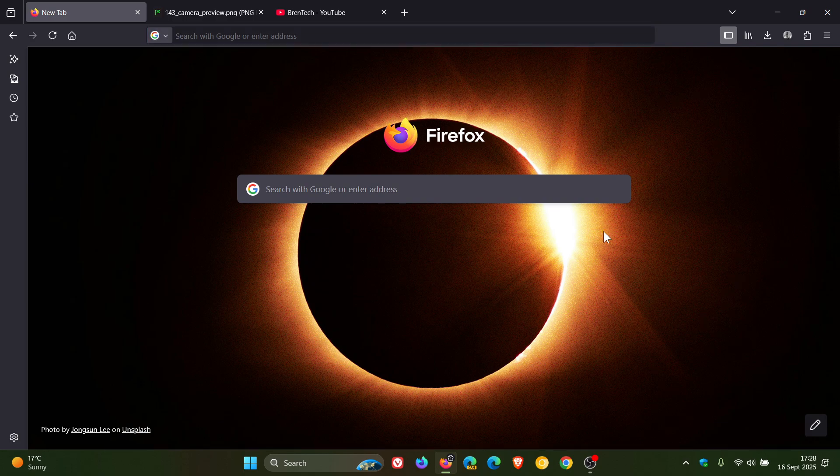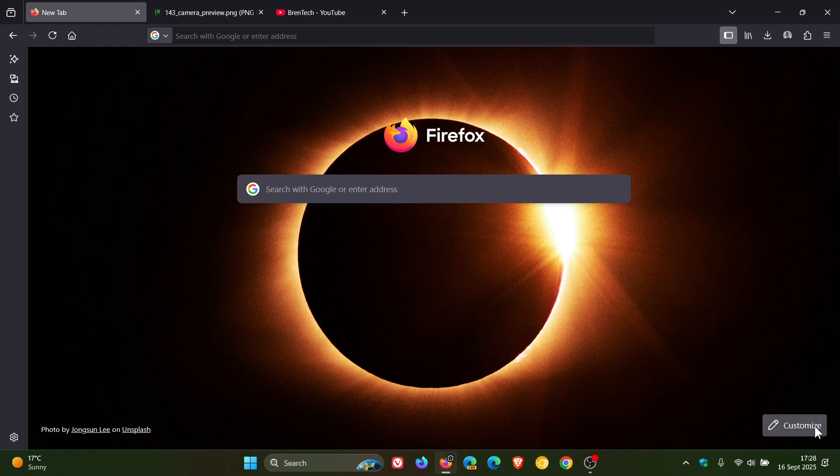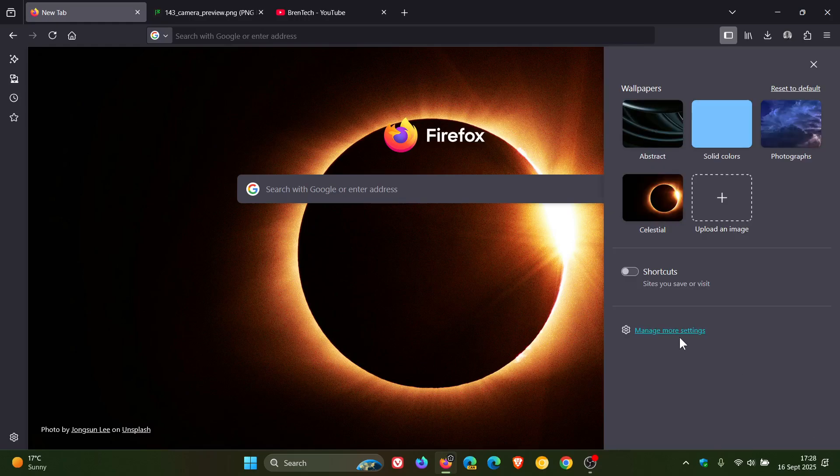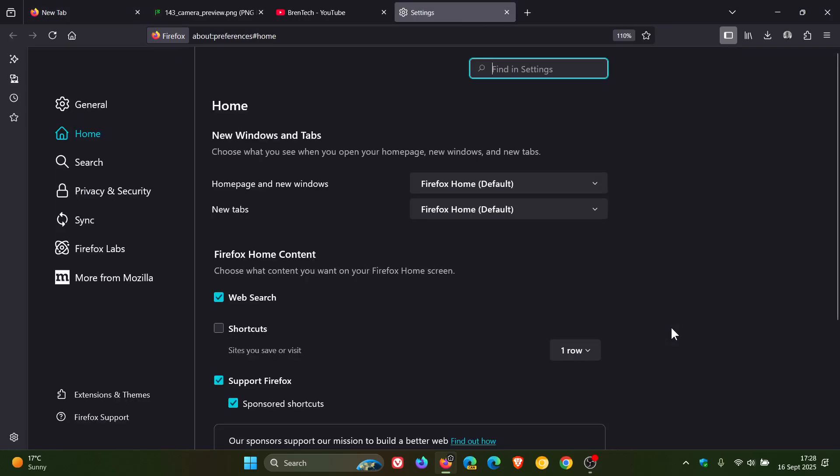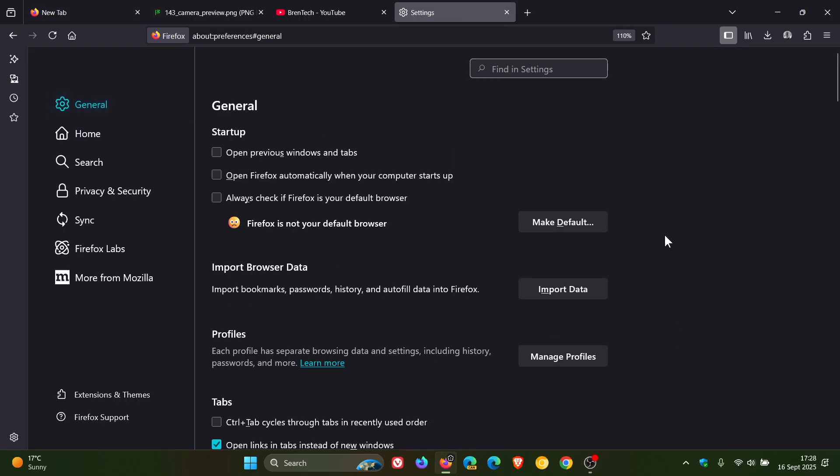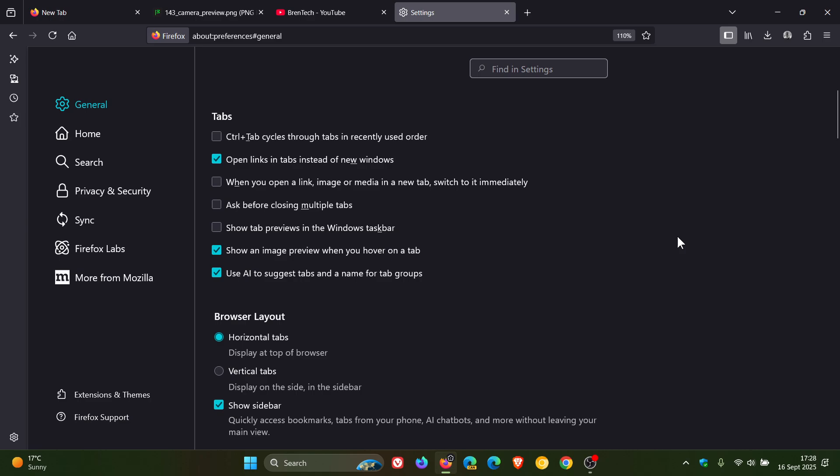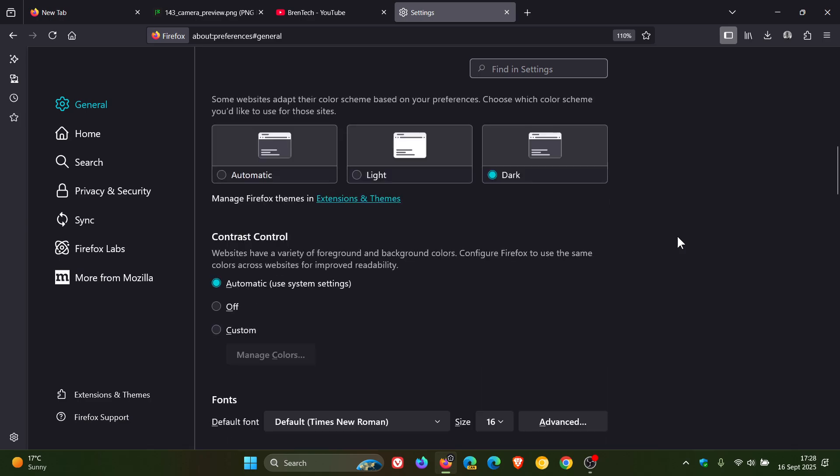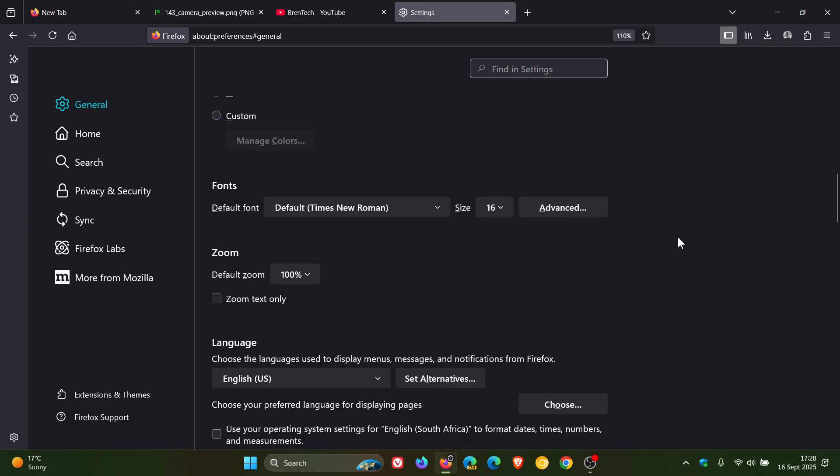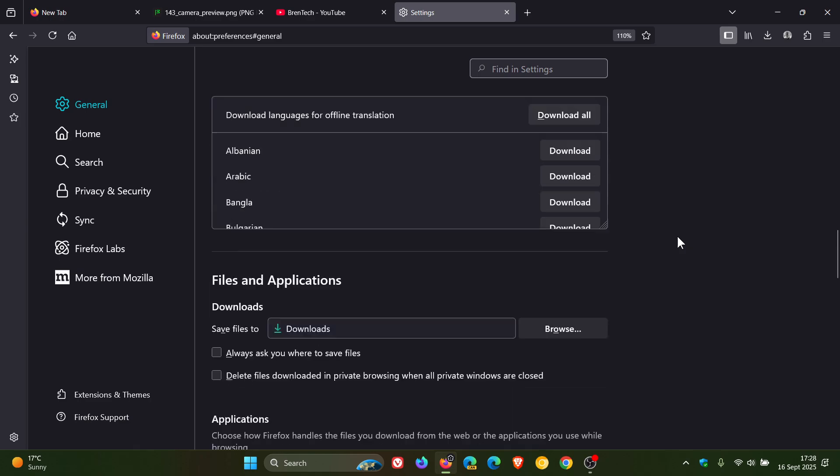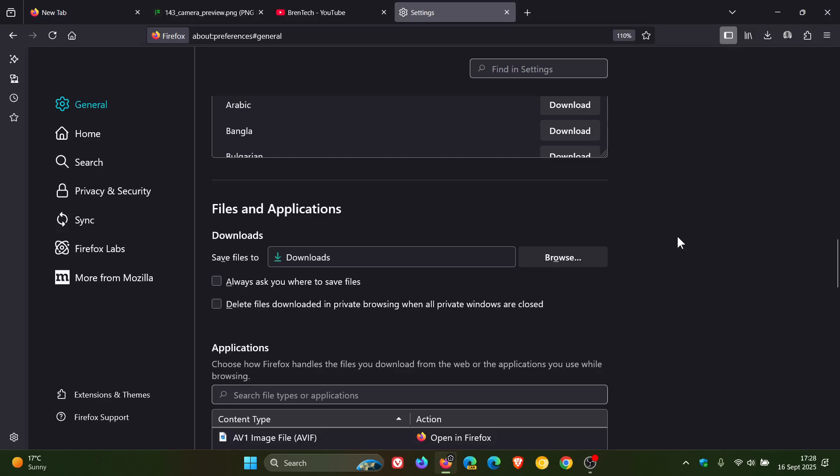So if we just head back into our settings, head over to general, and we scroll down to where we see files and applications. Here you can see, which is off by default, you tick delete files downloaded in private browser and all private windows are closed. And that's just another privacy enhancement. I've posted a whole video on that. So if you want more info, just do a search accordingly on the channel.